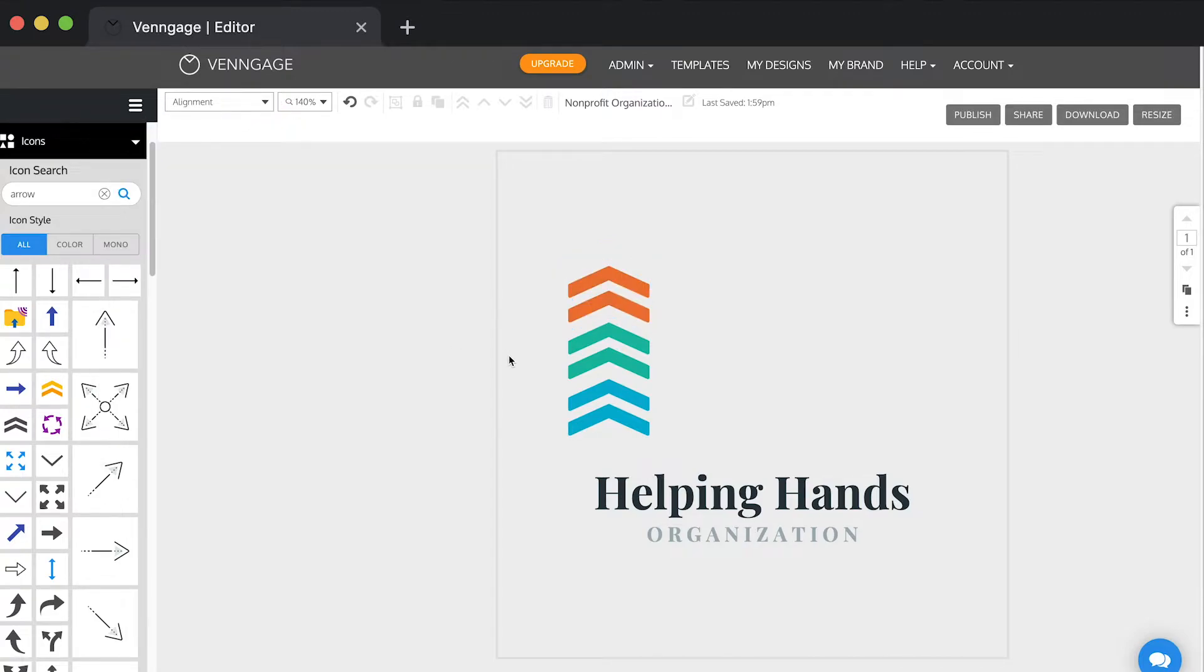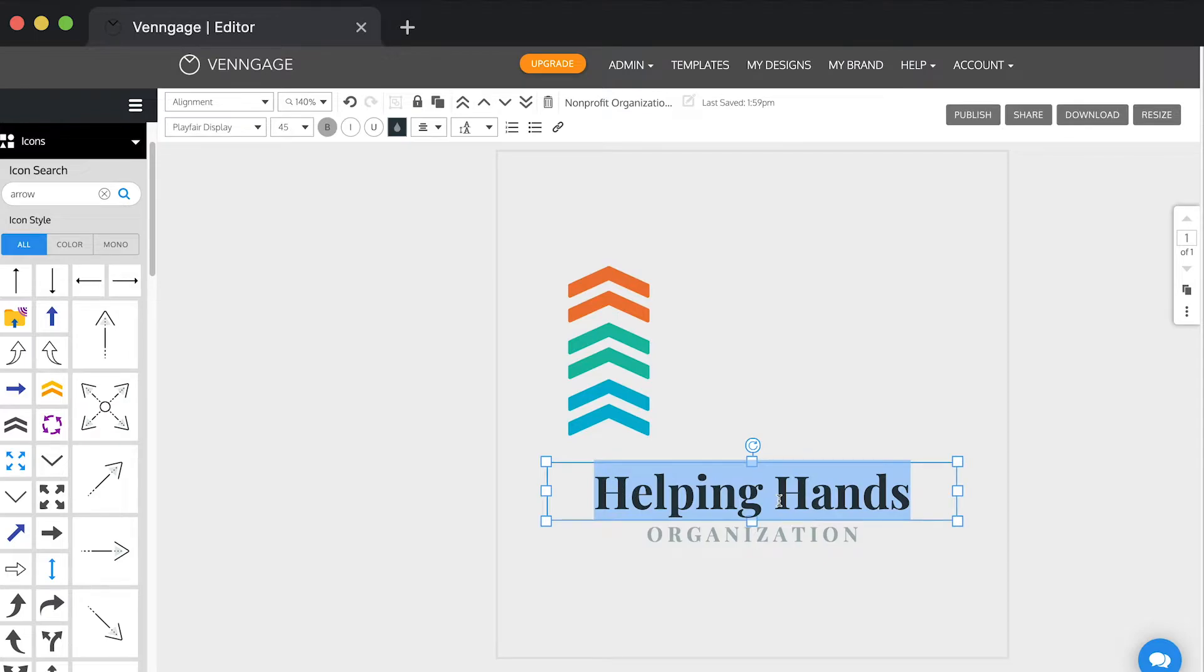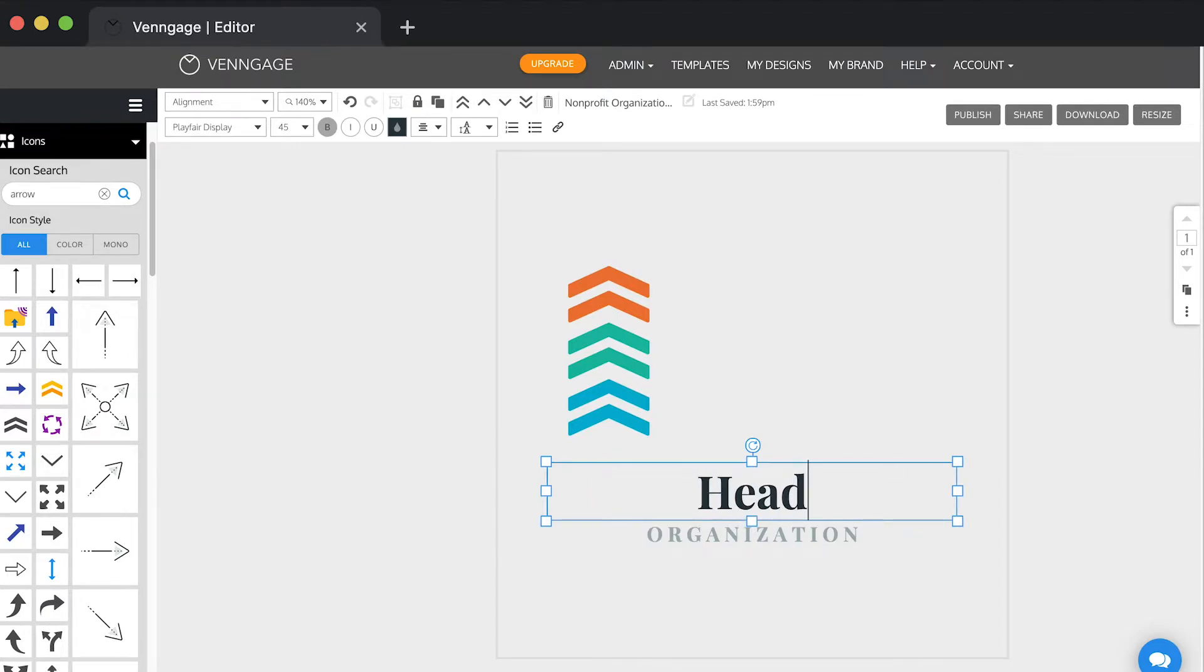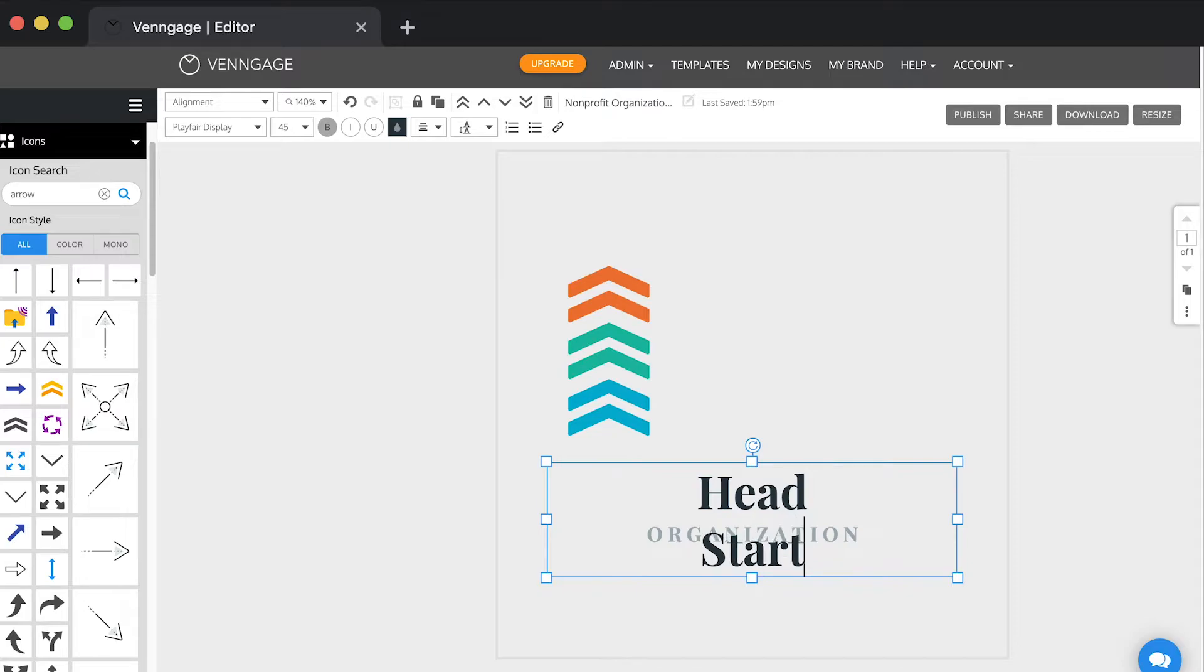The next thing I need to do is change the text. As I said before, we're called Head Start, not Helping Hands. Here I'm going to do it across two lines.